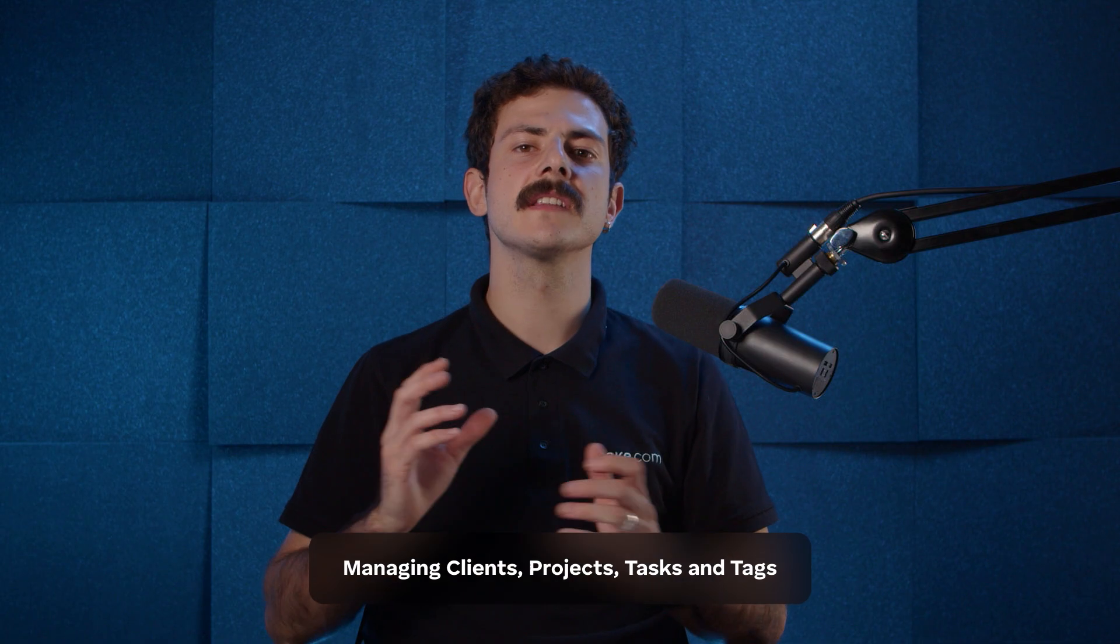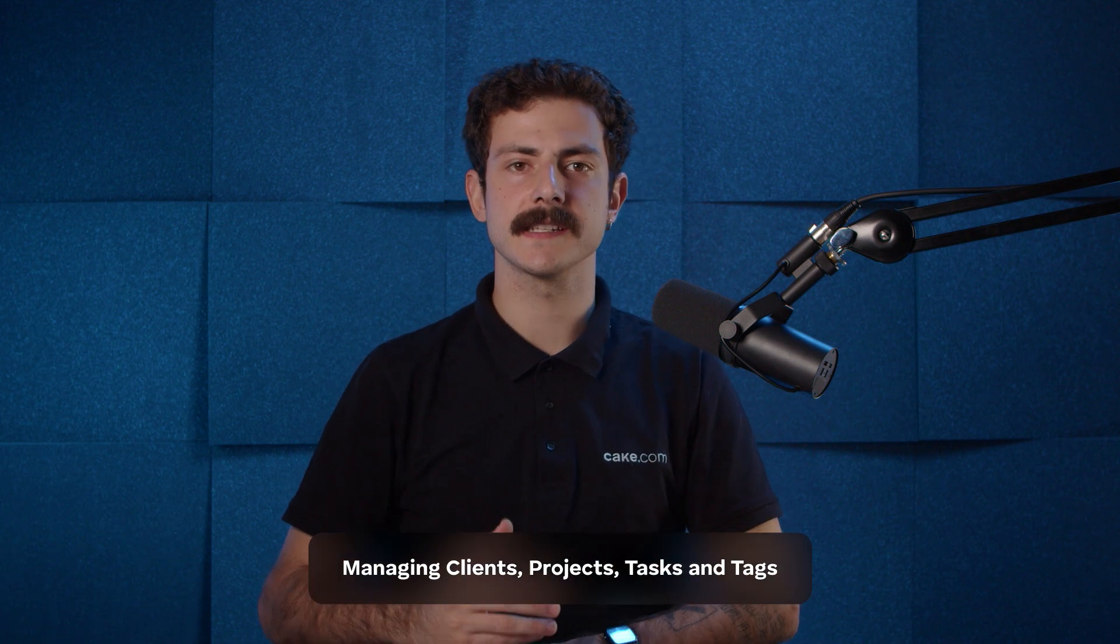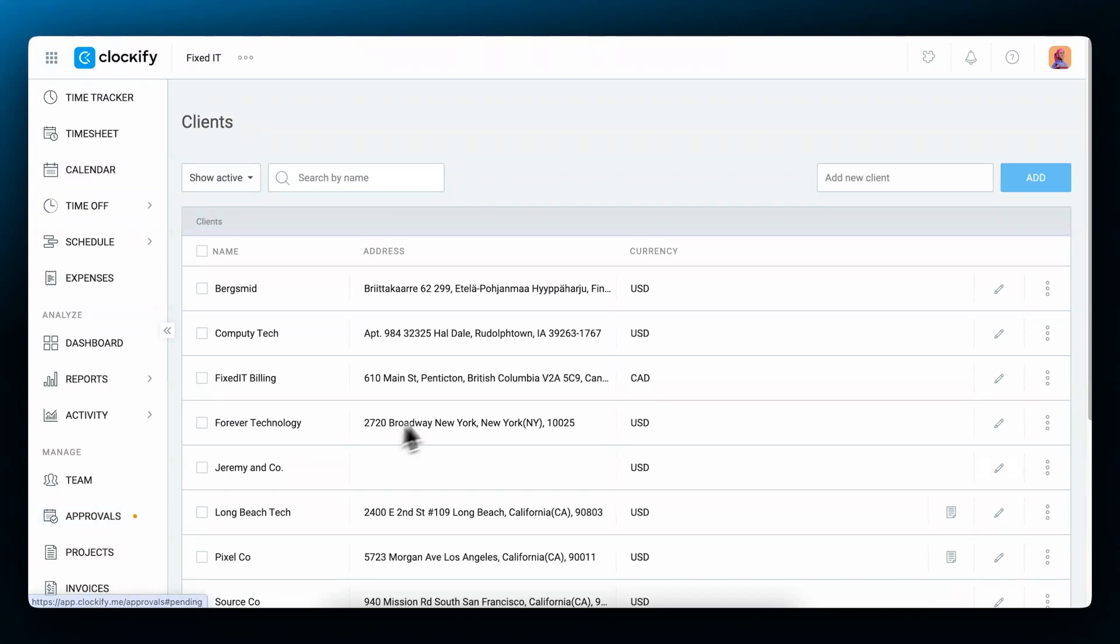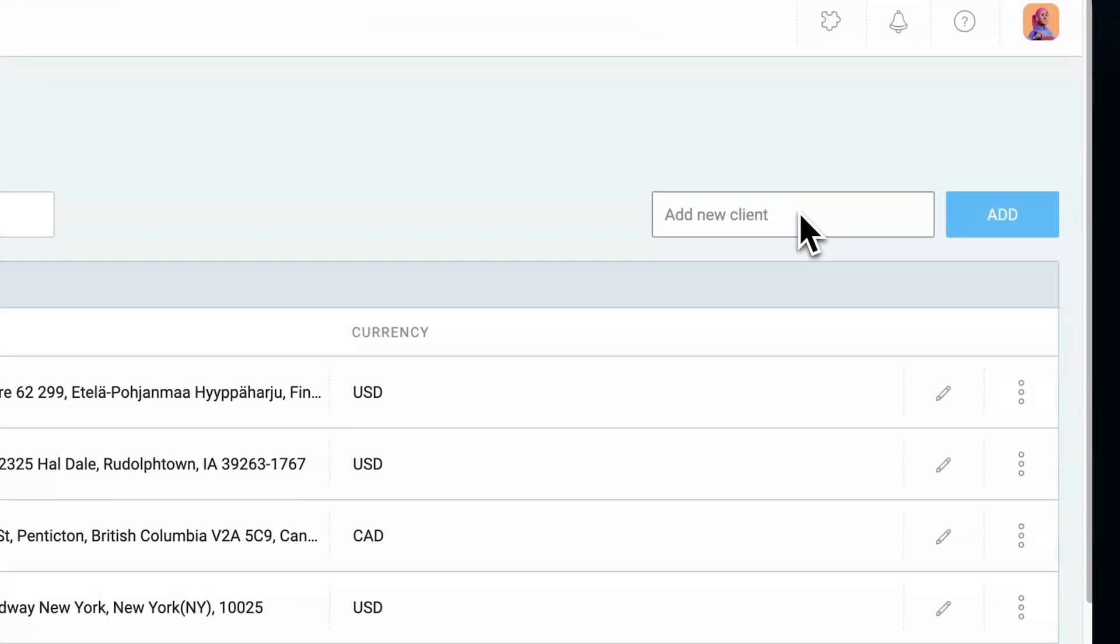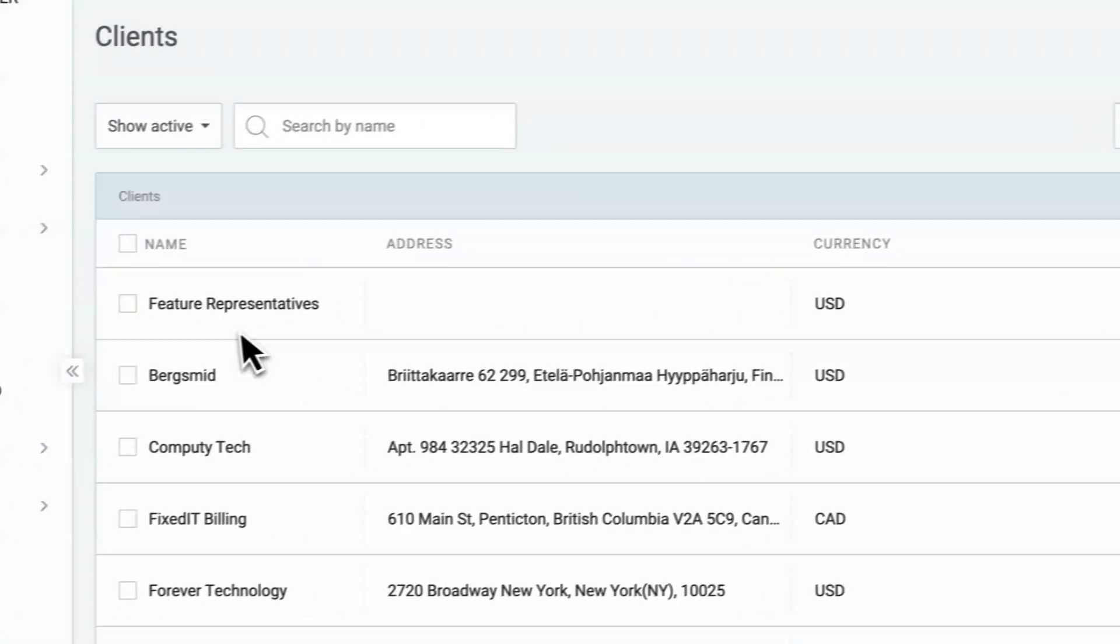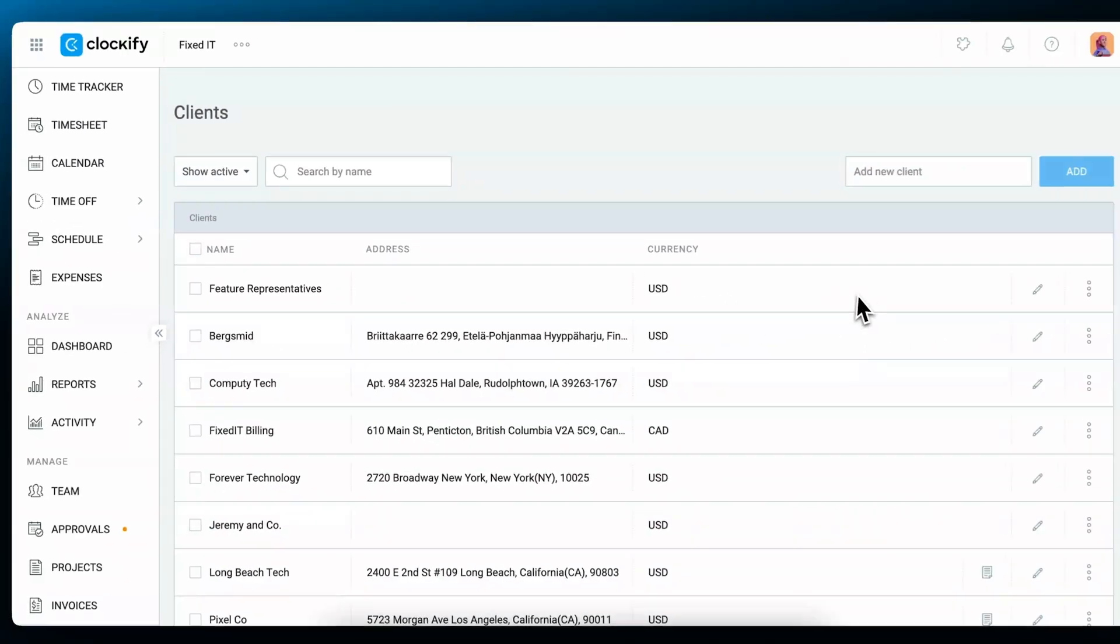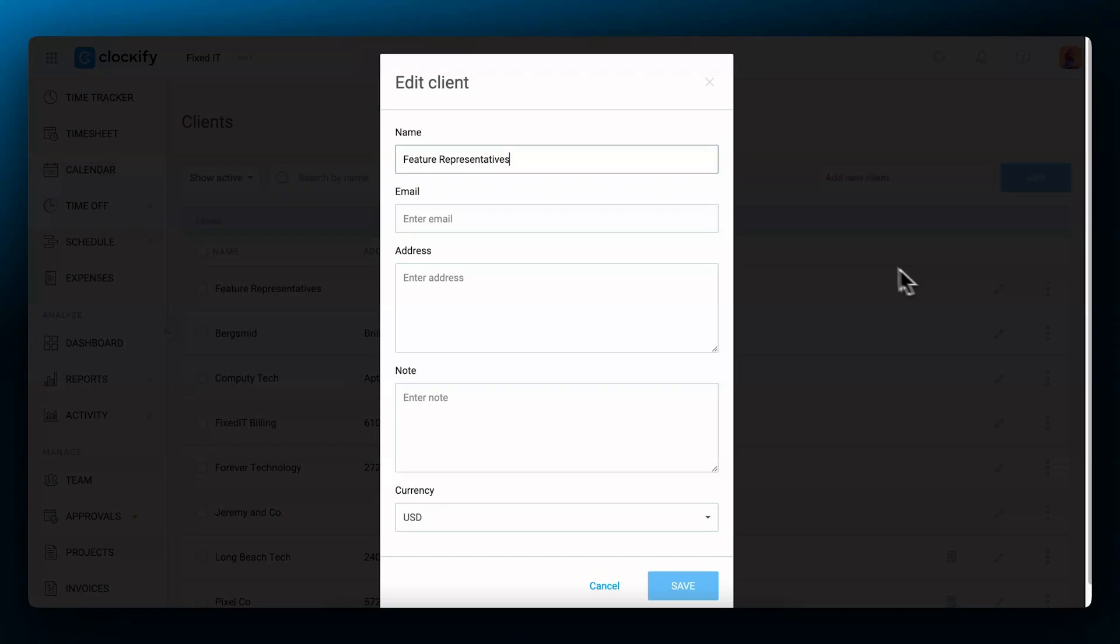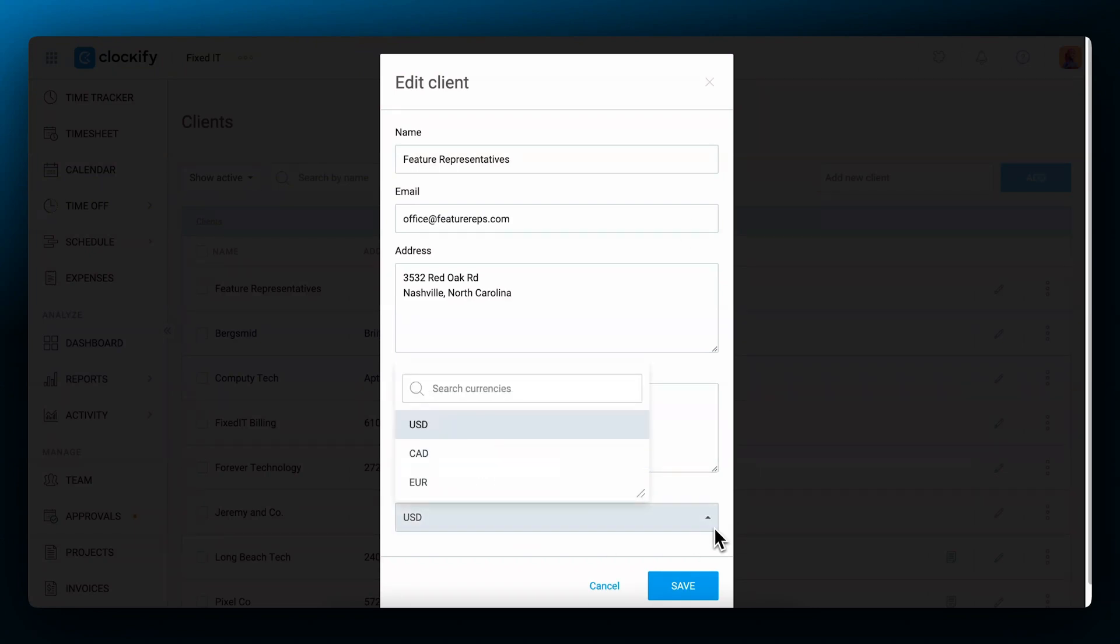To have a list of clients, projects, tasks and tags predefined you first need to create them. Let's start with clients. Choose the clients page in the sidebar. At the top right you'll see a field where you can add a new client. Type in the client name and click add. The new client will now appear in the list. Afterwards you can click on the pen icon at the right to add more details to the client. Enter the client's email, address,